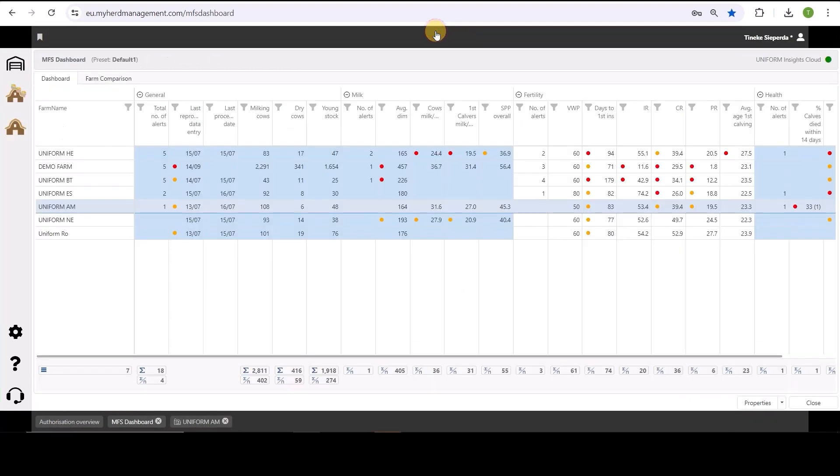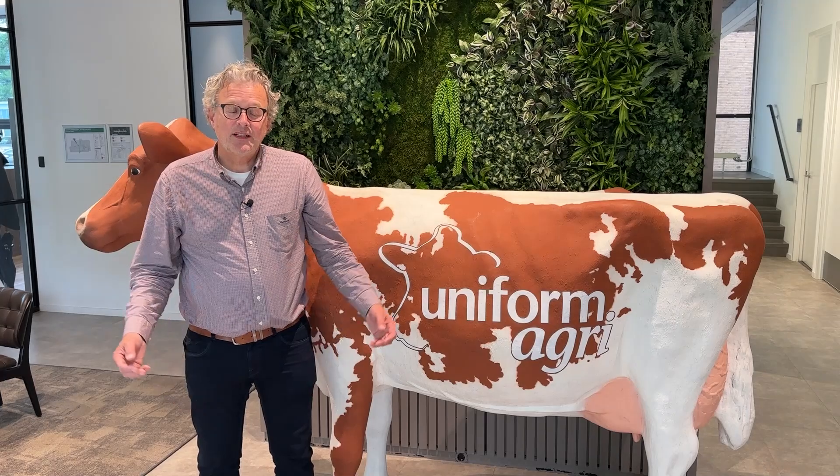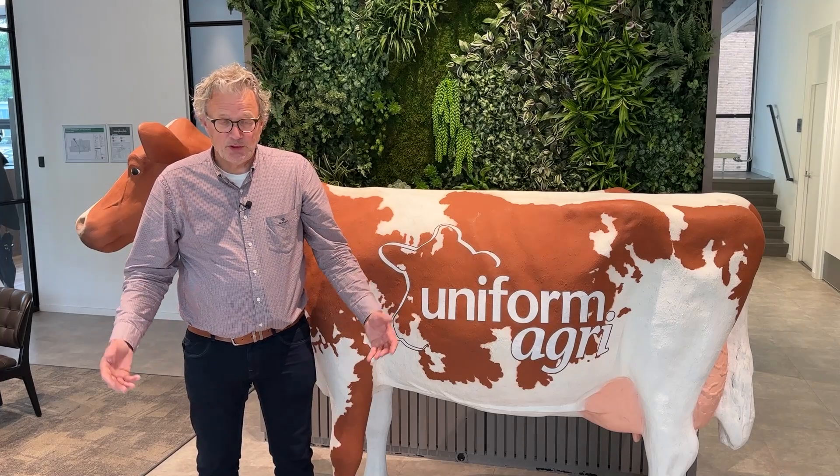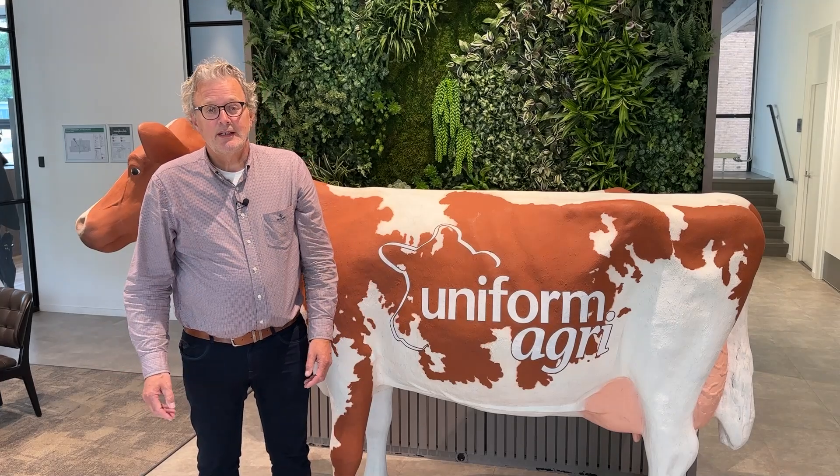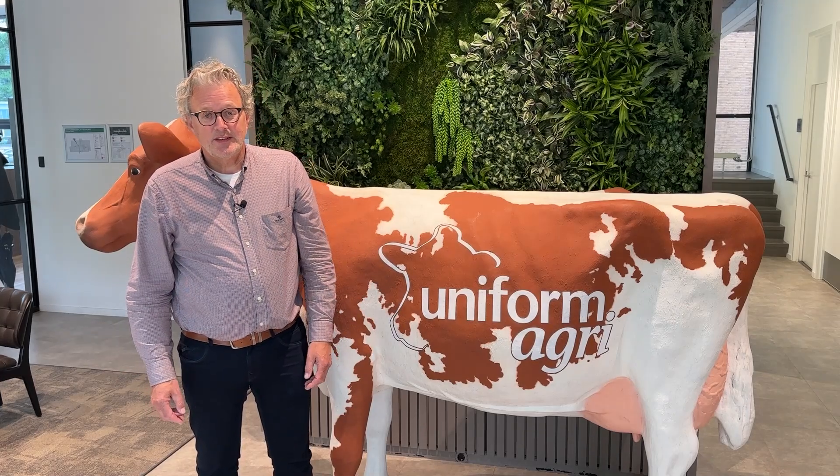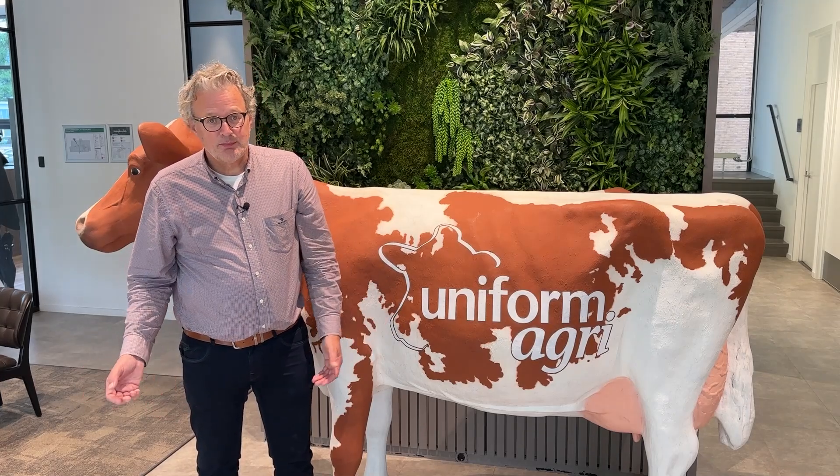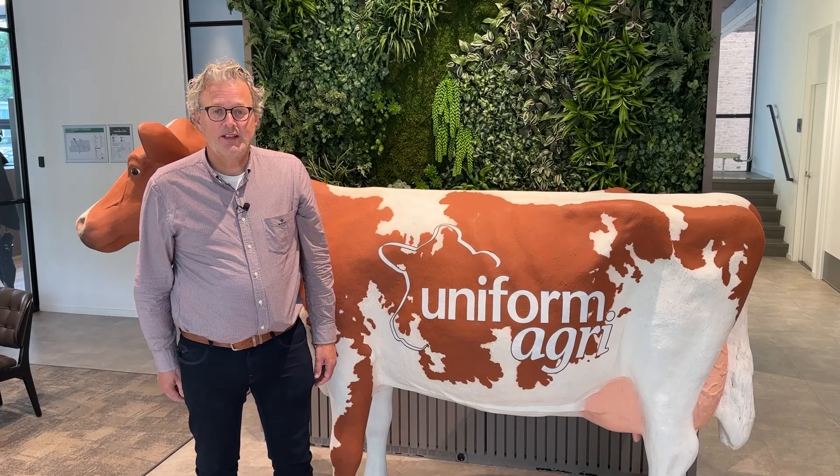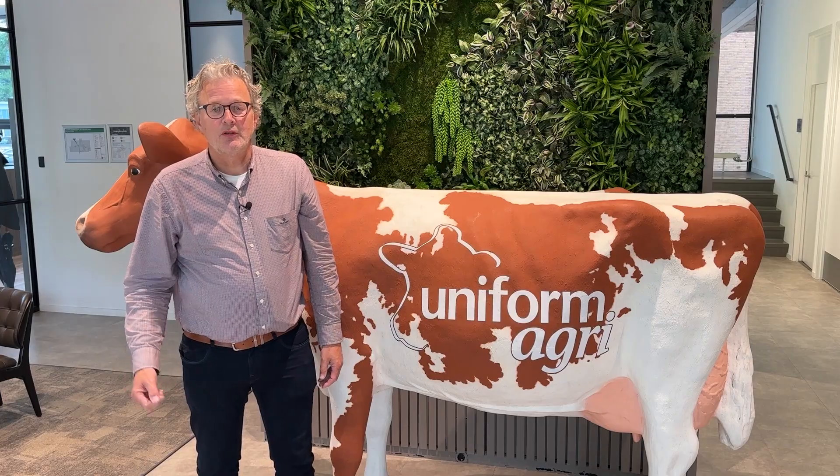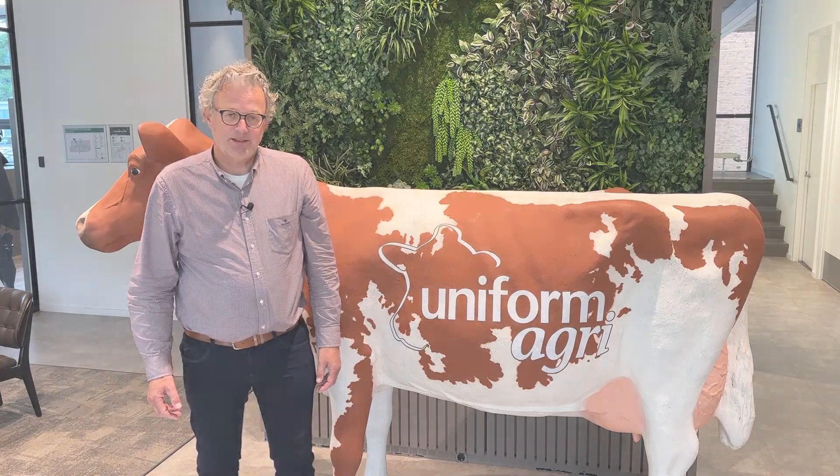So summarized, the Unifarm Consultant platform allows you to monitor multiple farms in a dashboard, compare them in the farm comparison, analyze a specific herd and even dig down into the individual cow level. I hope that you liked what you saw and if you're interested in more details please ask for an individual web demo on our website.